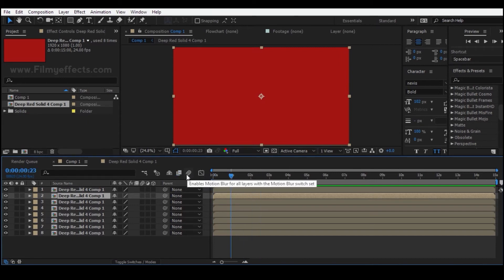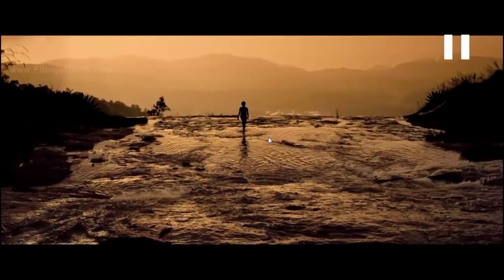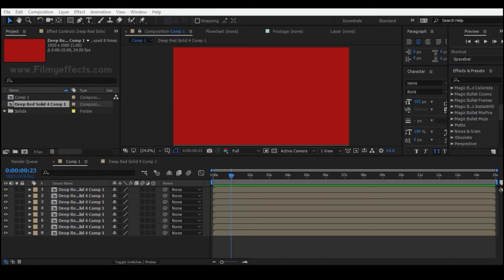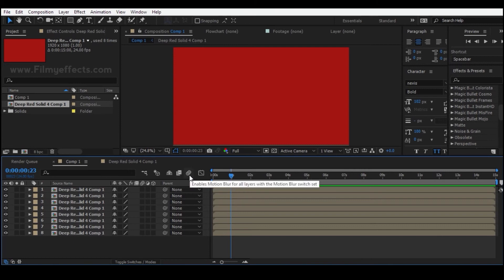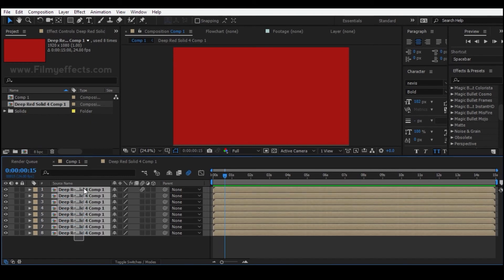The motion blur — if you use motion blur, you will have a motion blur effect. If you pass the video, you will have a blur. If you click this, you will have a clear blur. If you enable motion blur, you will create a cinematic blur. You will have a blur. If you click this option, you will have a layer with motion blur enabled.